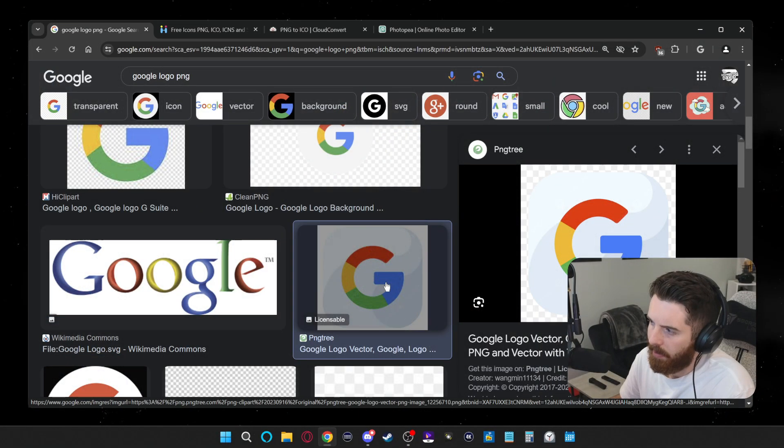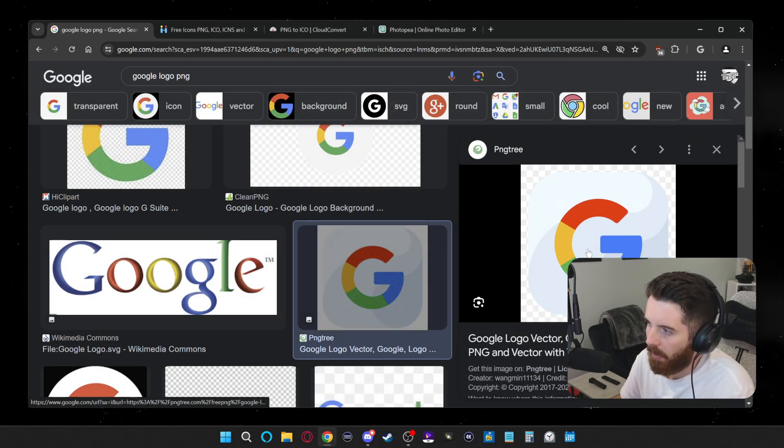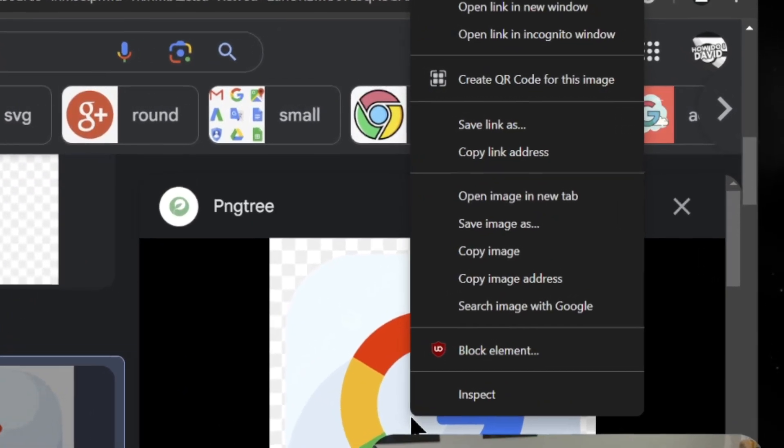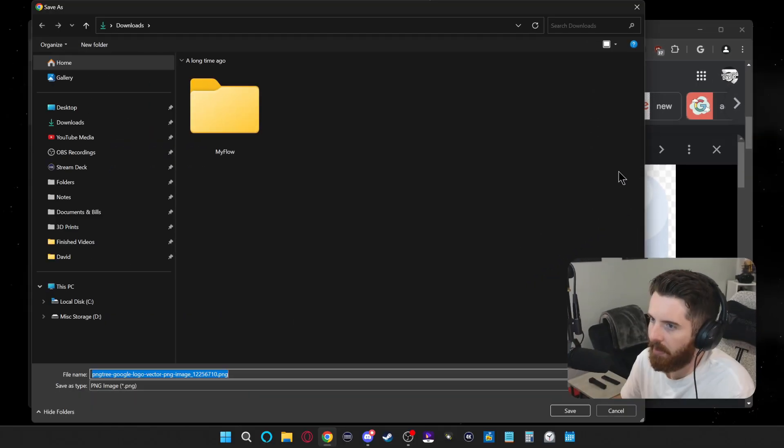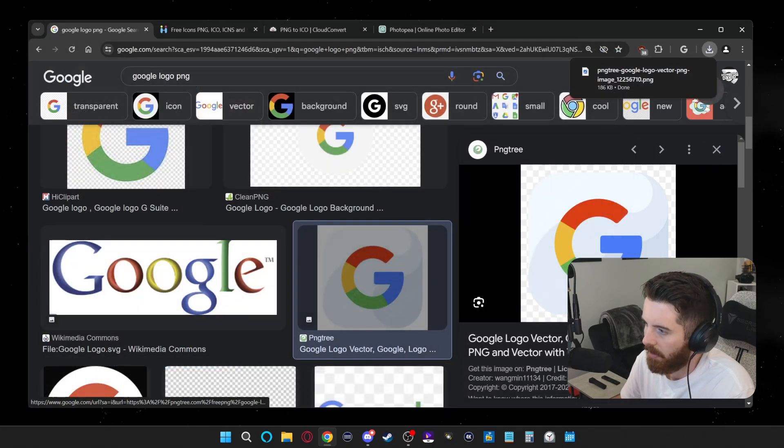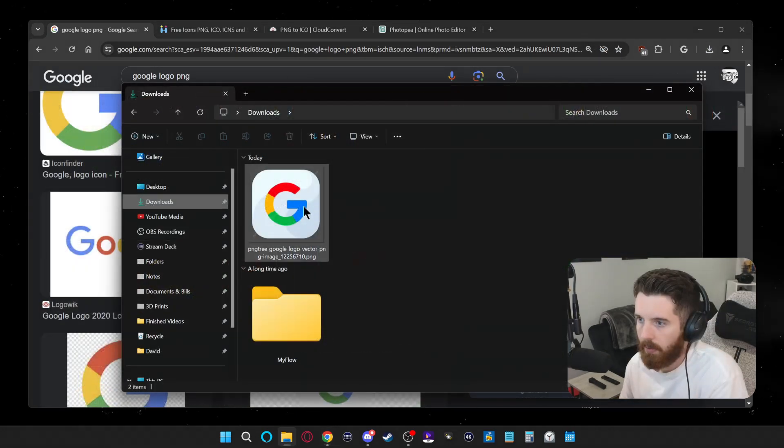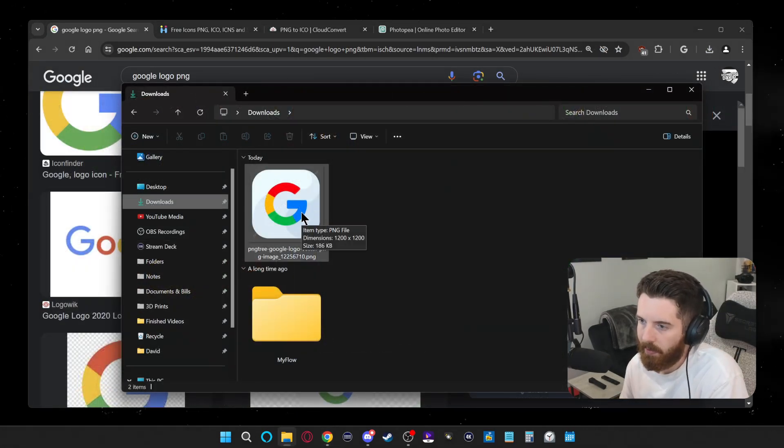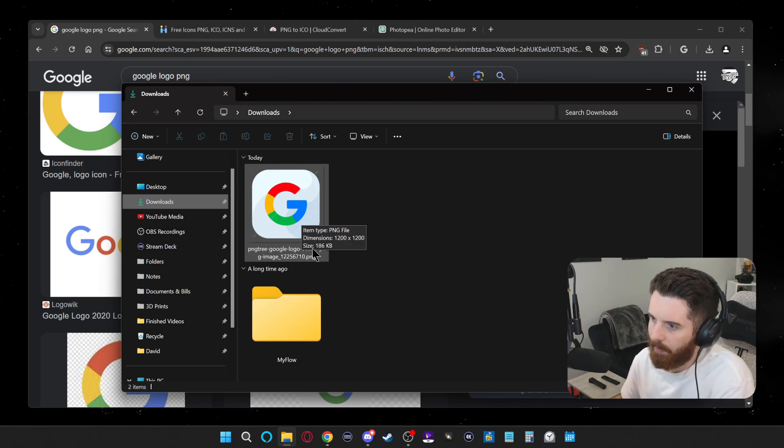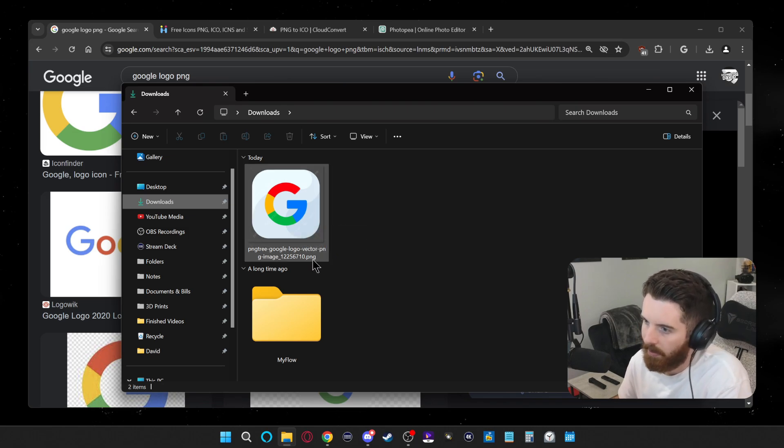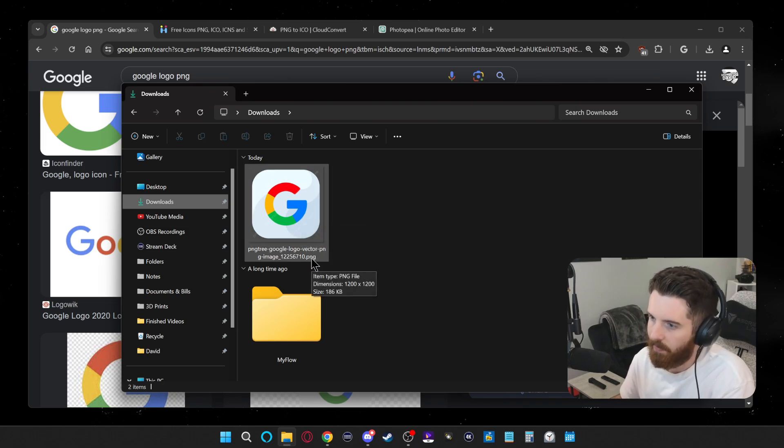When you click on that image, it should have this black square grid in the background that's showing you that it's transparent. Once I find one I like, all I have to do is right click it, select save image as, and then just hit save so you can download it.